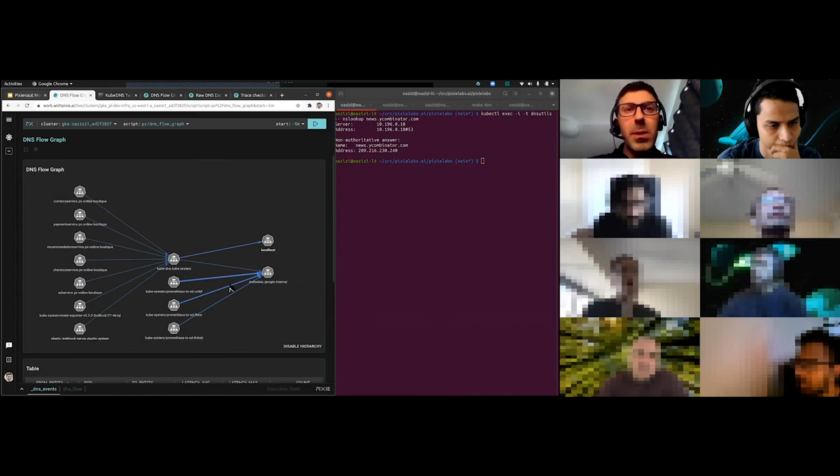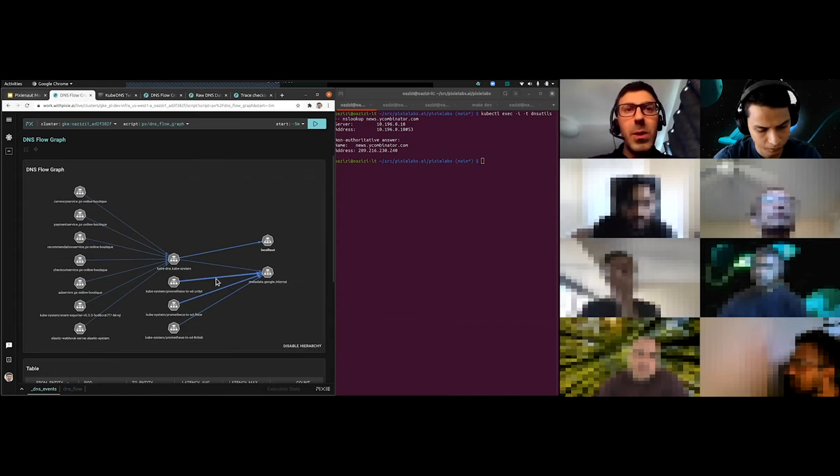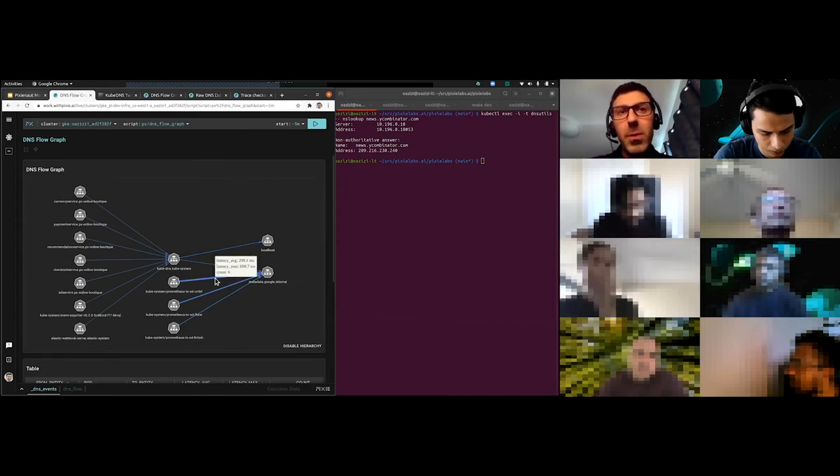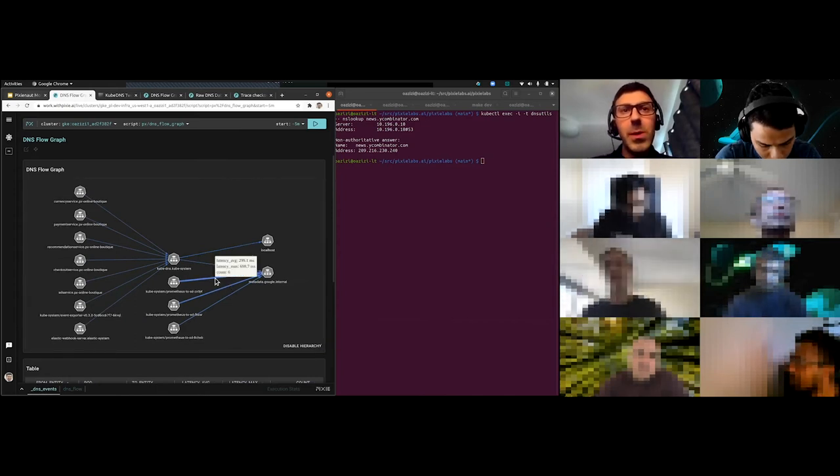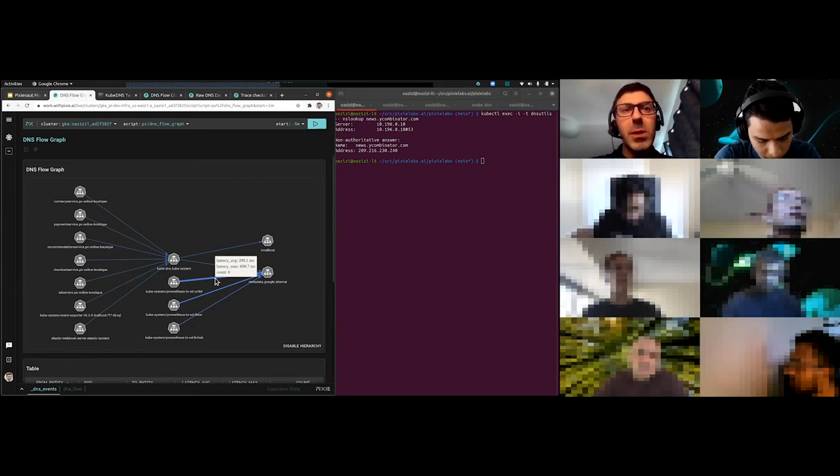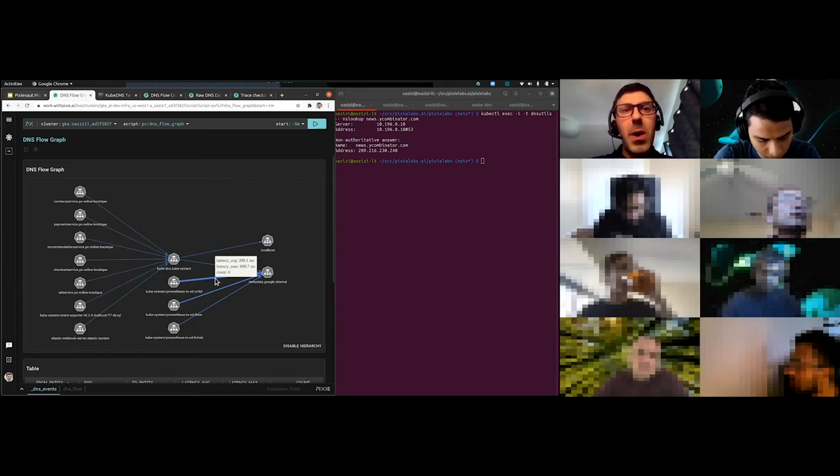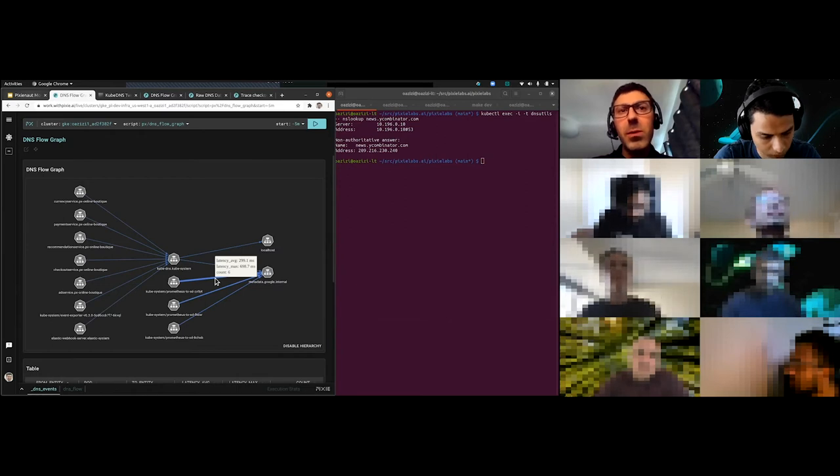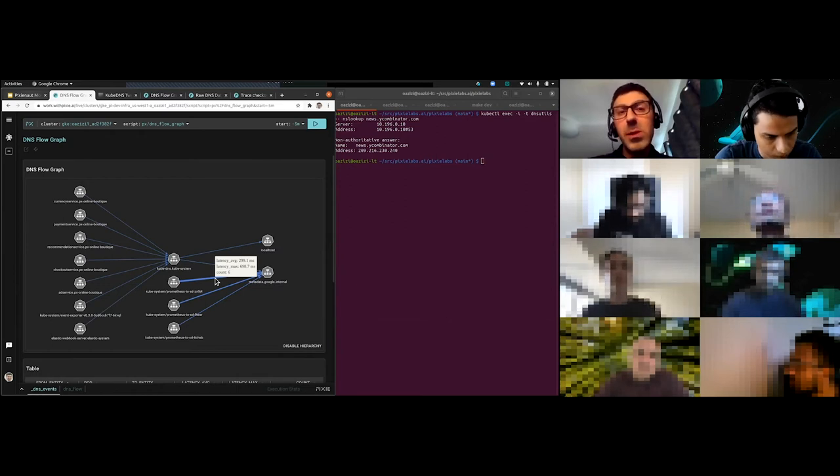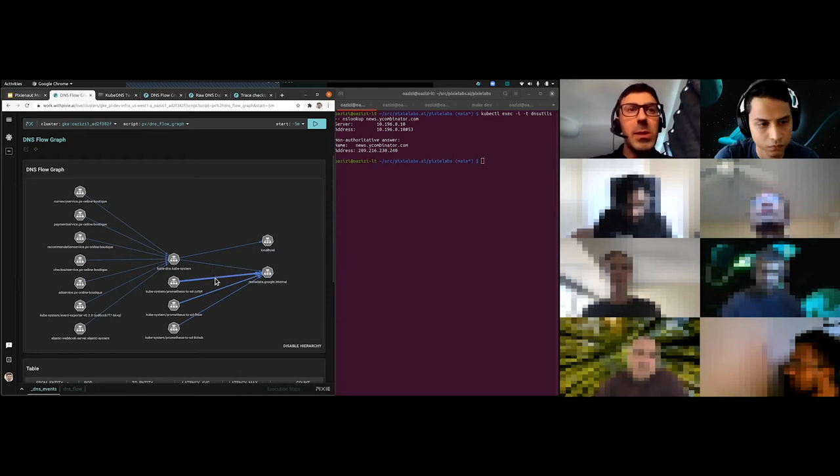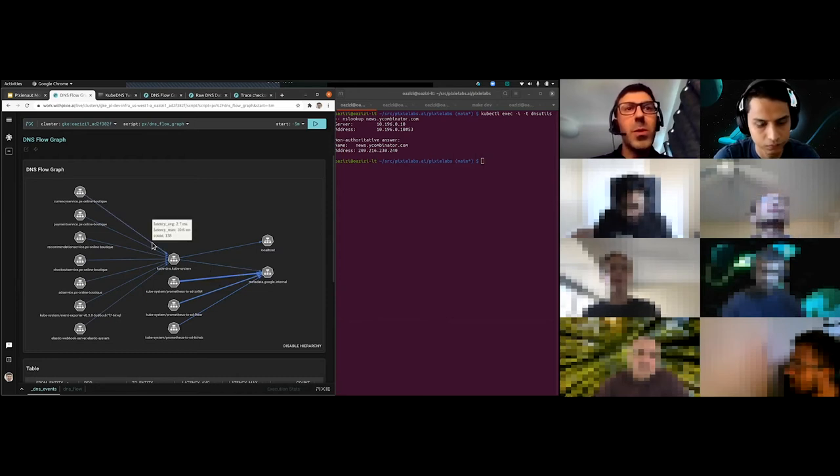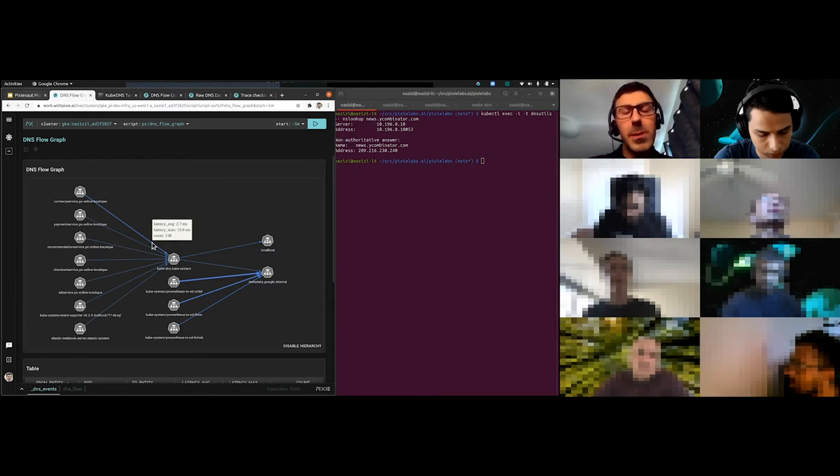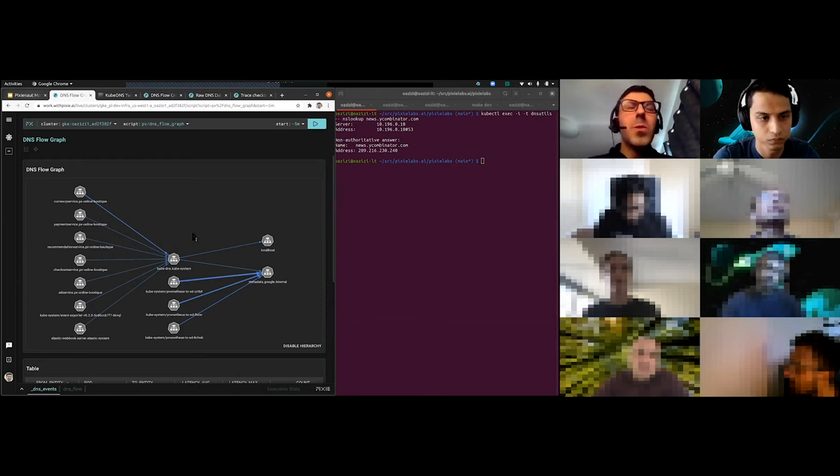And finally, one other thing I'll show on this graph is you can hover over the edges and you get to see all the requests. There's also some summary stats. It's saying, for example, the average latency of this Prometheus pod talking to metadata.google.internal is 300 milliseconds. That's actually quite slow. It's made six requests, or you can hover here and see these are much faster. They're going internally 2.7 milliseconds.